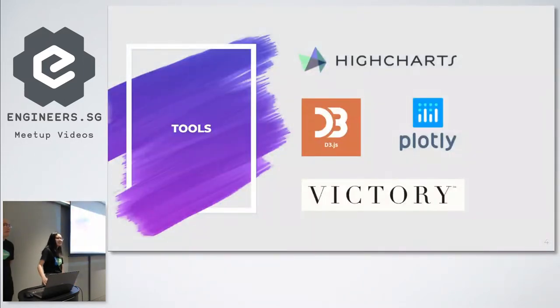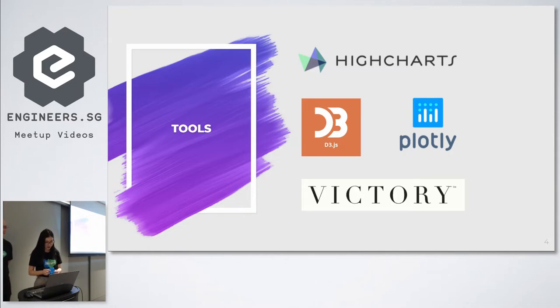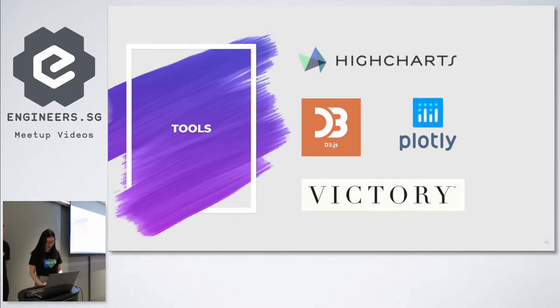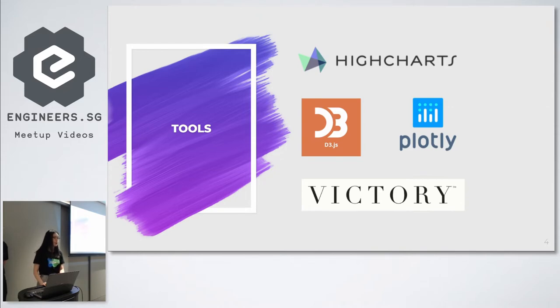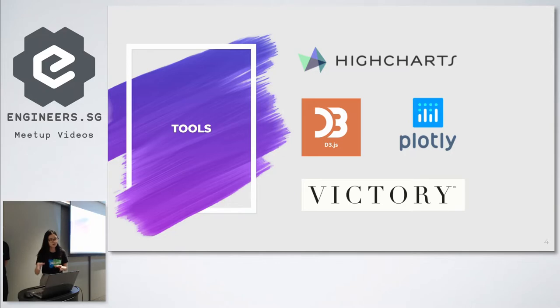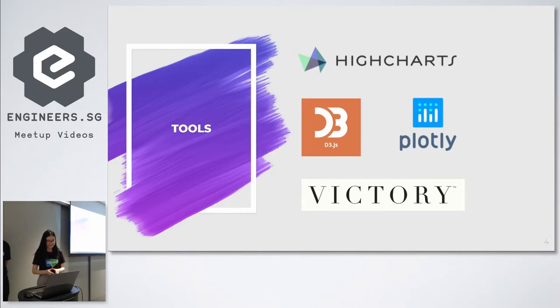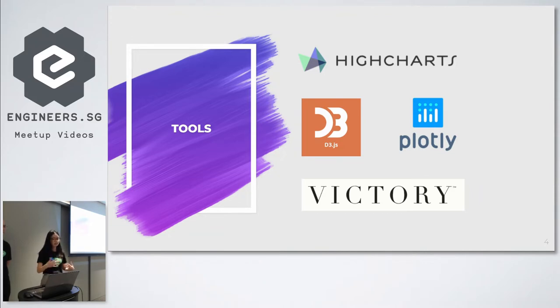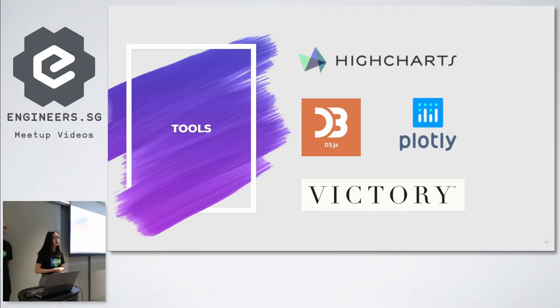So what are the tools that we actually considered in our project? This was actually for a three weeks project, so the first tool that we considered was D3. It's actually not a charting library. It allows you to make low-level manipulations, so manipulate the SVG and HTML, and it's very flexible and customizable. But the drawback is that there's a high learning curve as well as the fact that it will involve more lines of code. That's why we considered instead charting libraries.